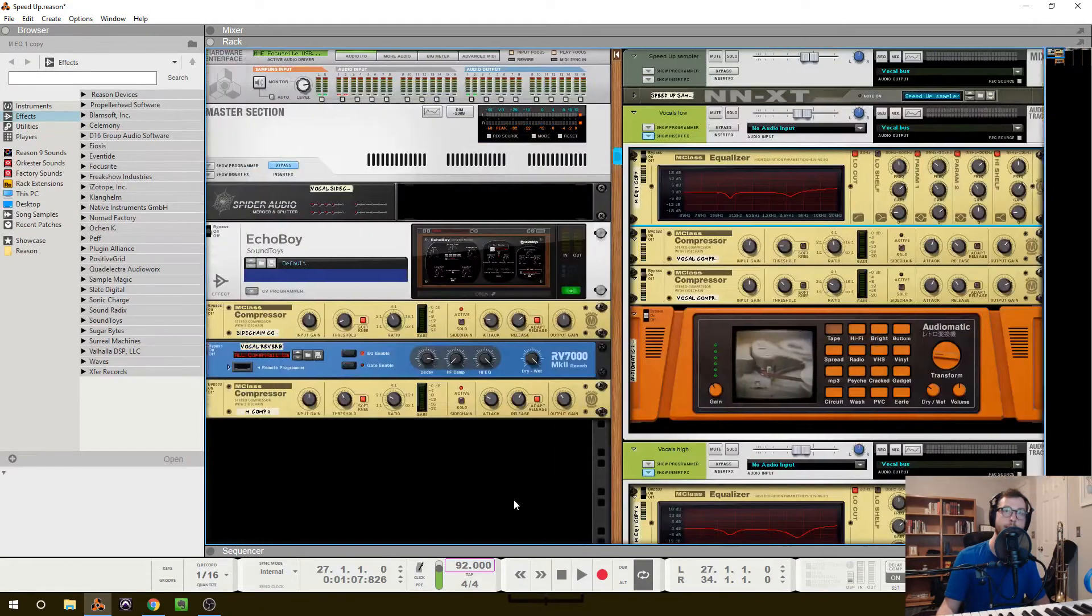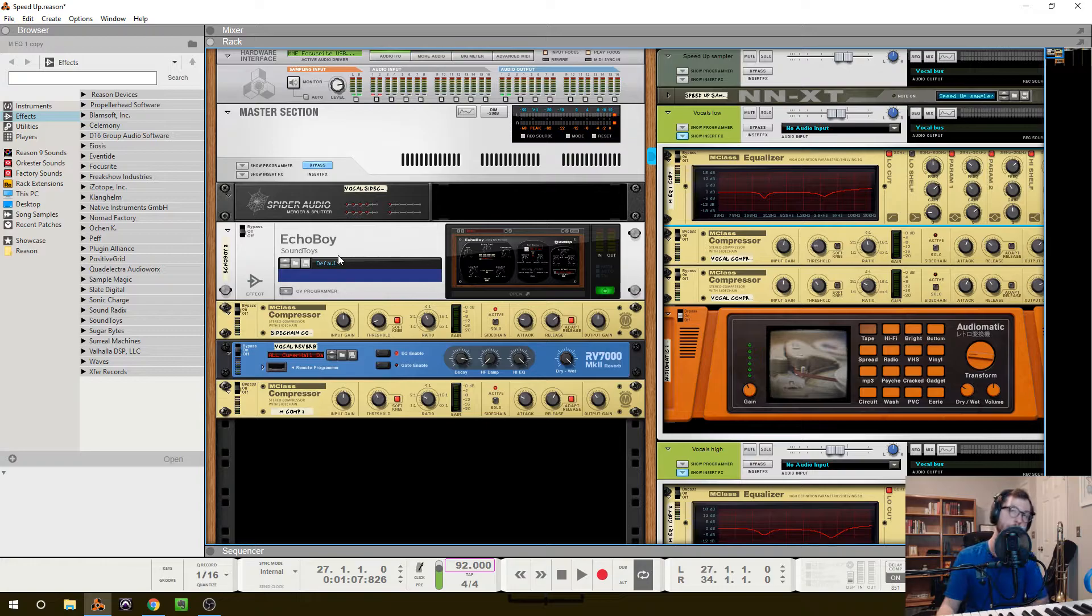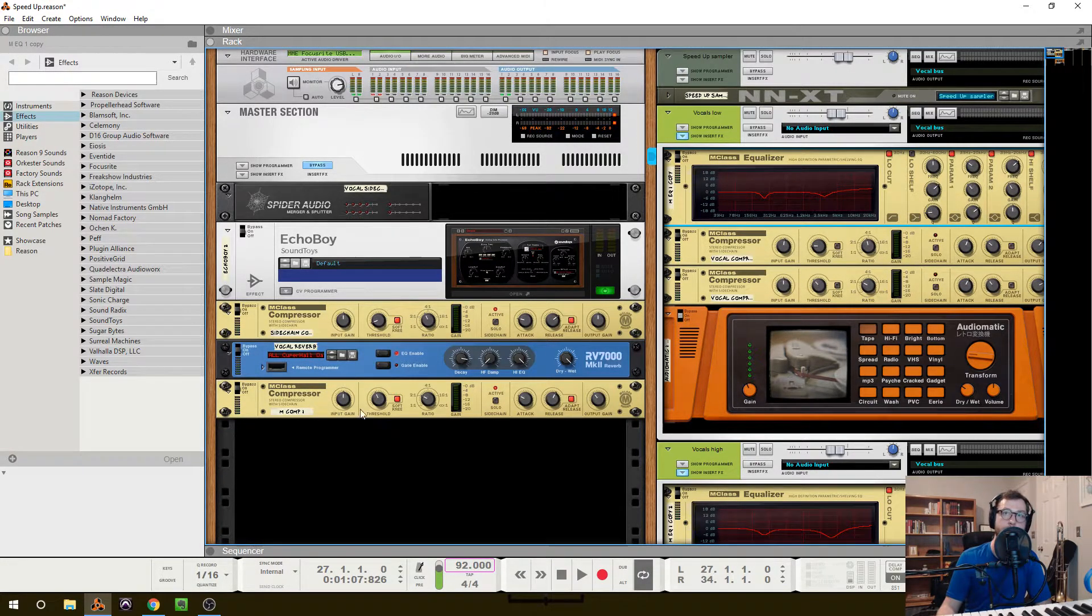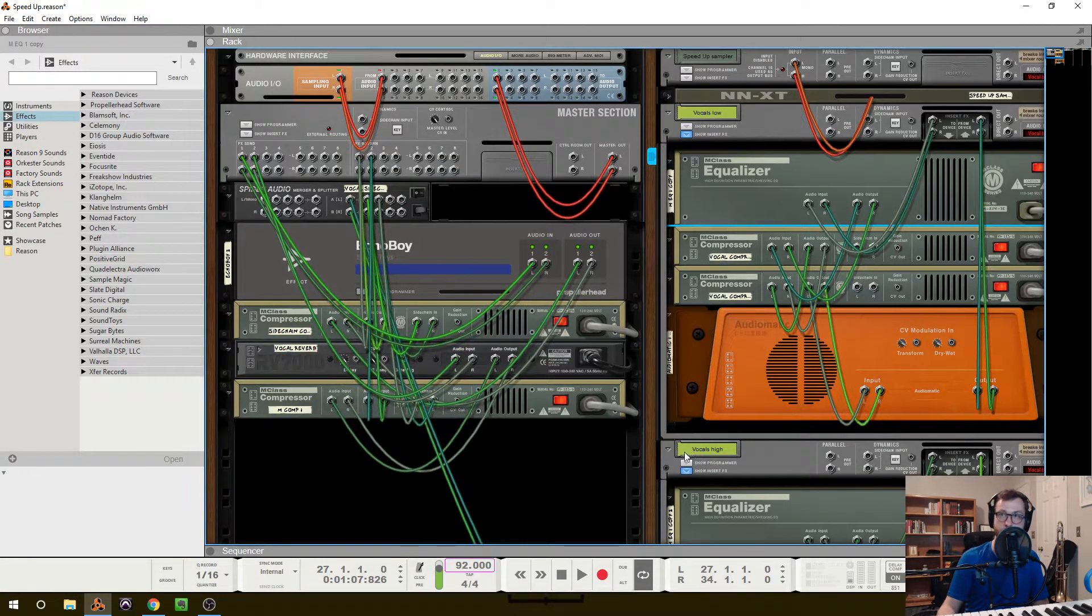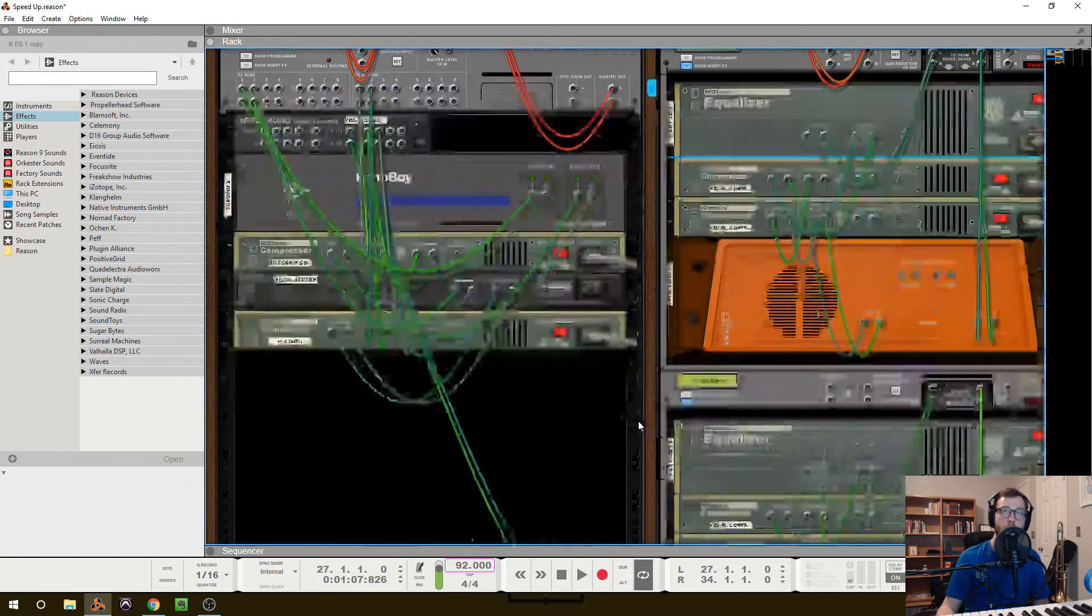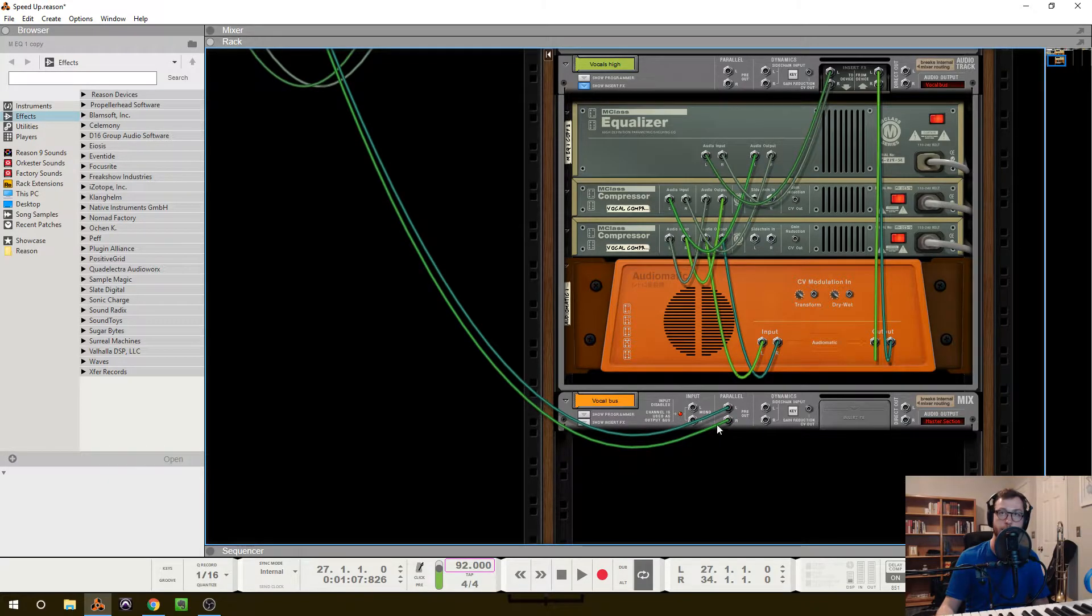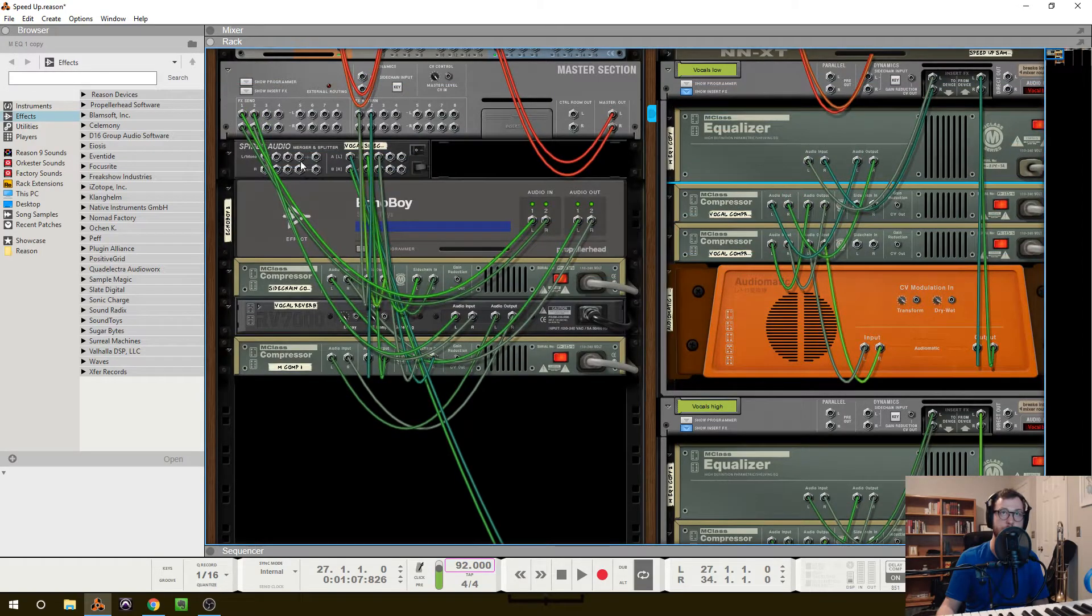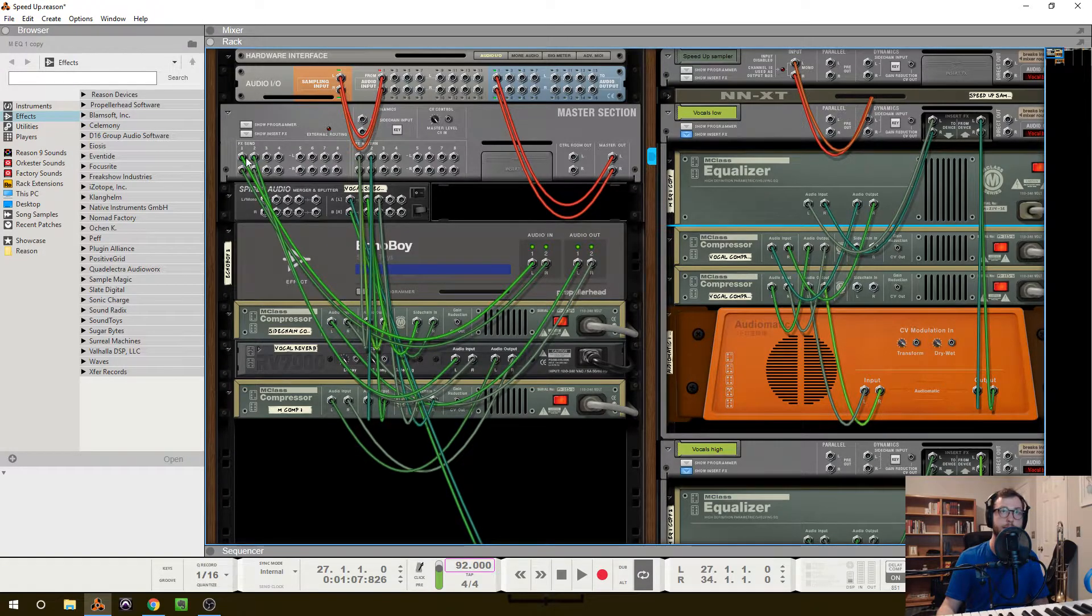So I have up here a delay, which is SoundToy's Echo Boy, but you can use any delay that works for you. And then reverb. And I'm going to switch to the back of the rack, and this looks a little convoluted, but just bear with me here. So, like I said, this vocal bus is being sent to the master section, but I also have parallel out going to a spider. Now, keep that in mind as I explain the rest of this.